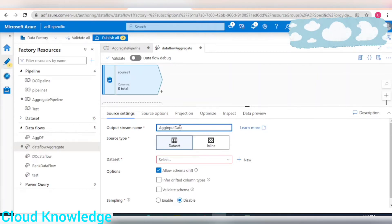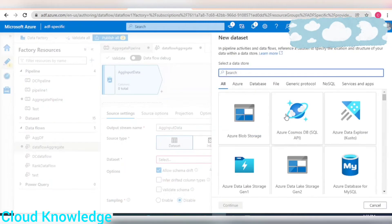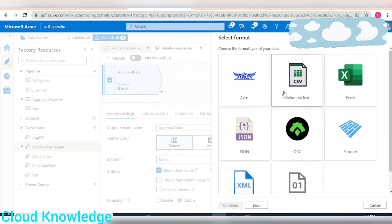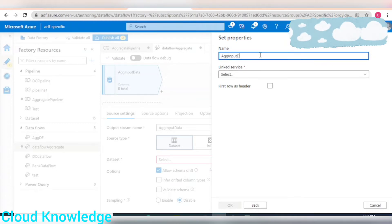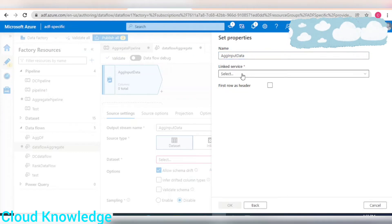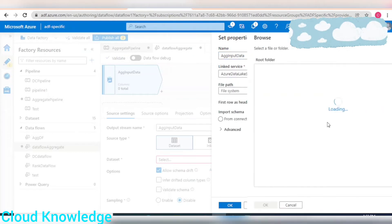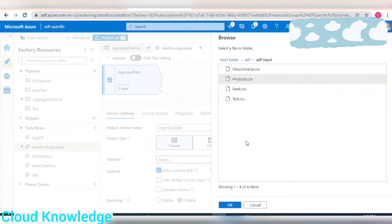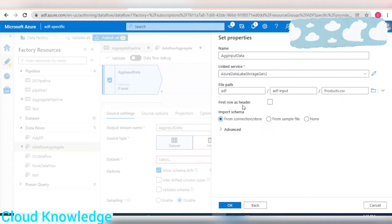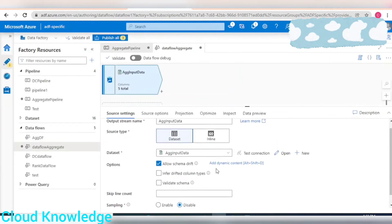Let's name the source as 'Aggregate Input Data'. The dataset will use the storage account where the CSV file is present — name it as 'Aggregate Input Data'. Browse to the location: data > ADF > input > product.csv. The file has a header row, so click on that and click OK. This is done.